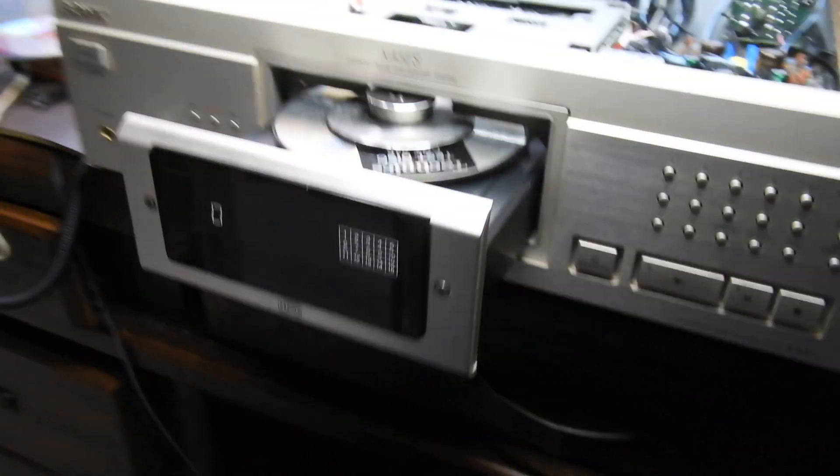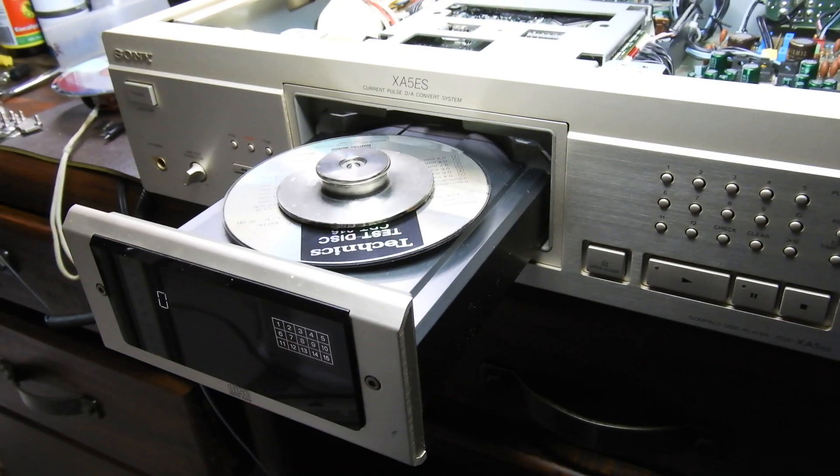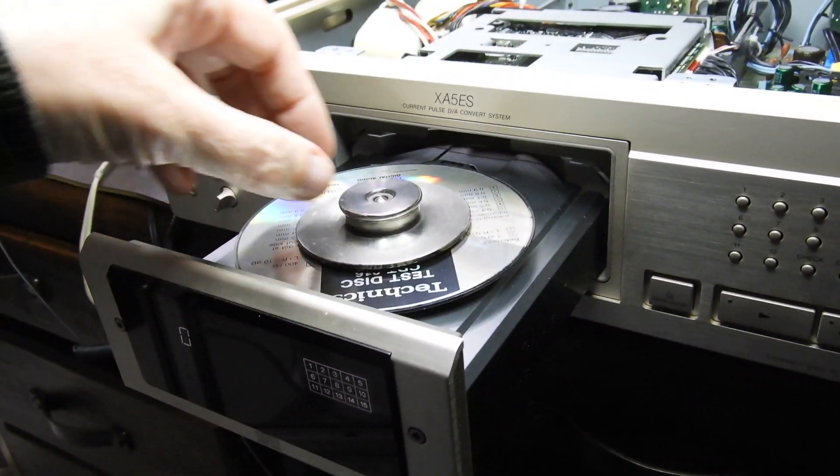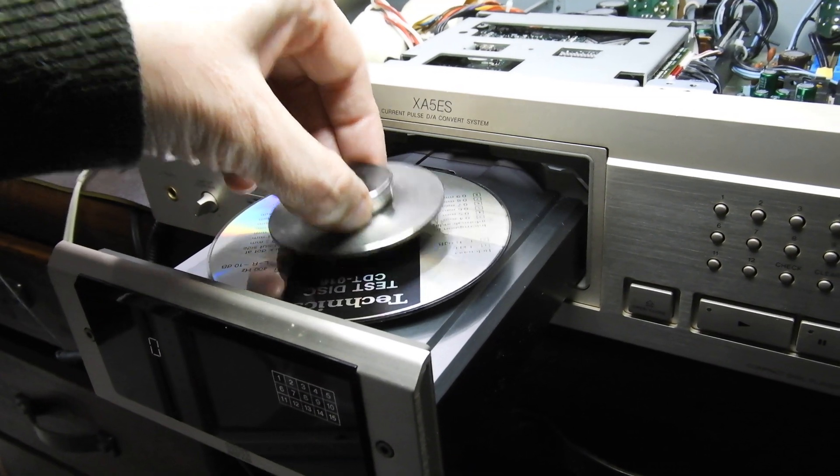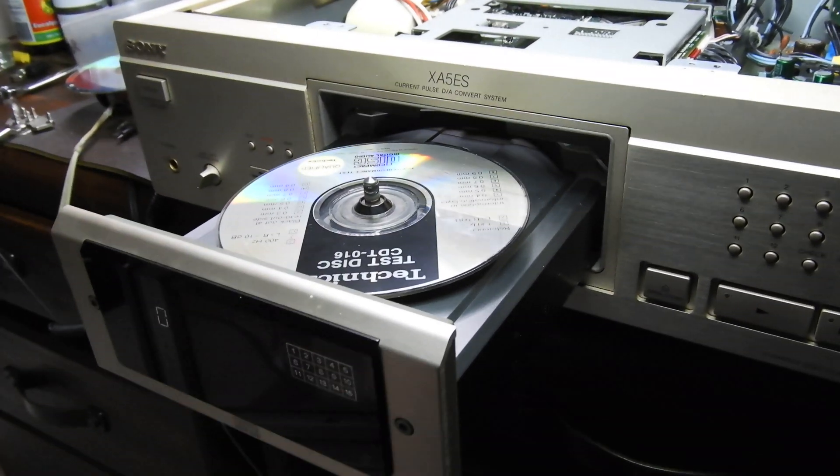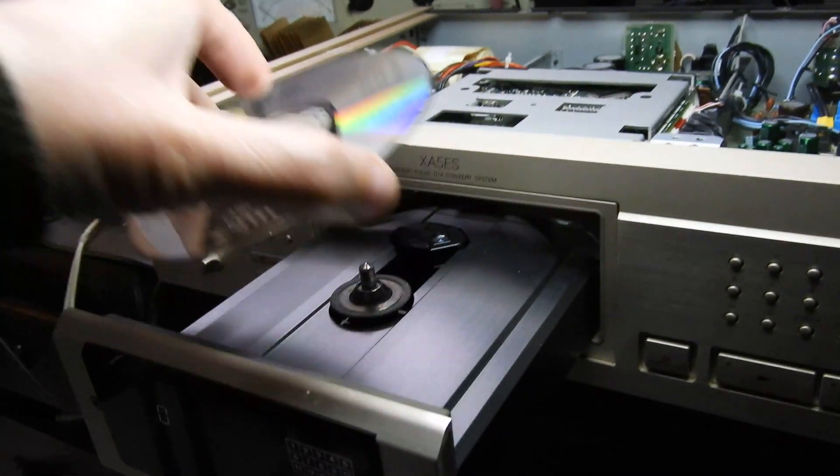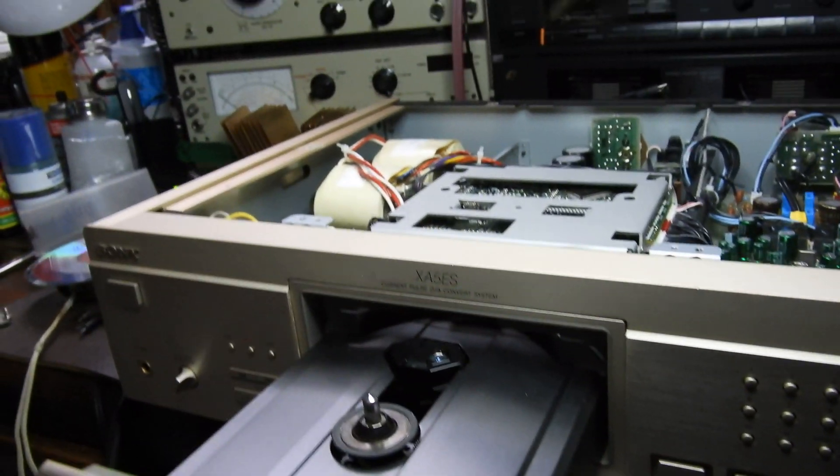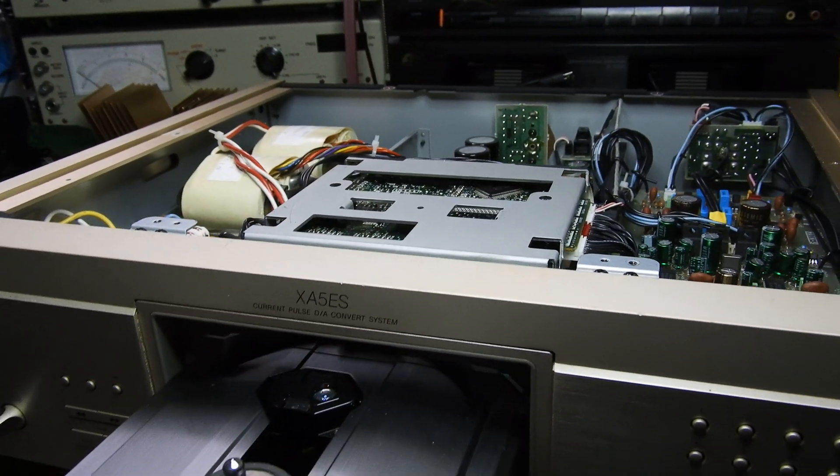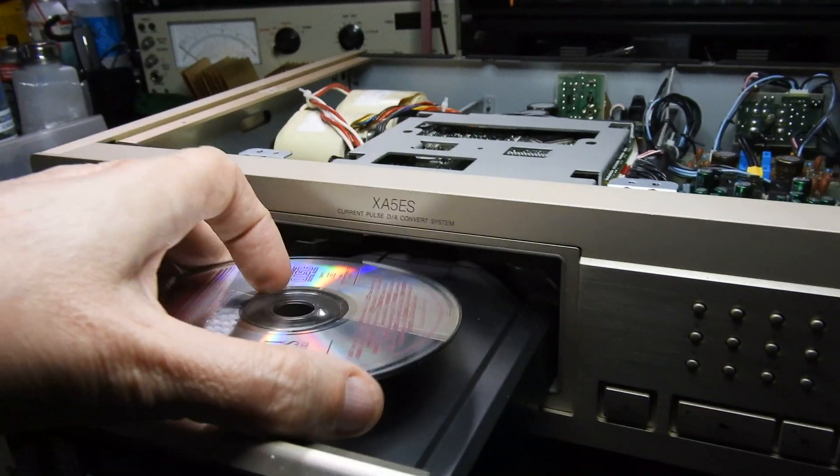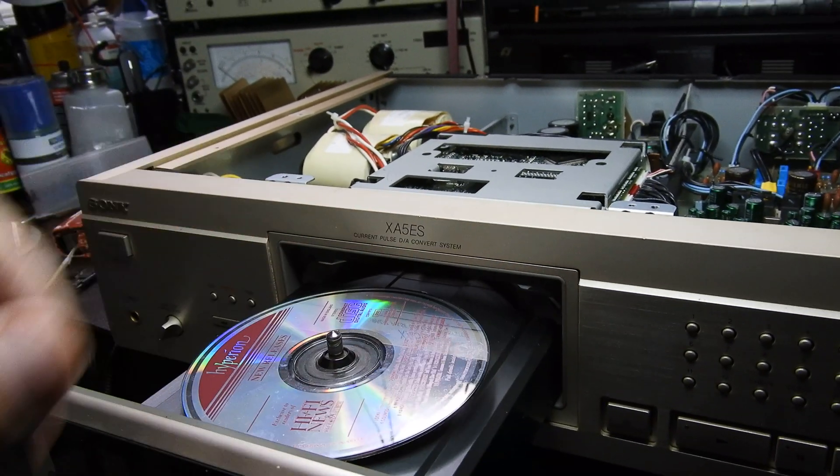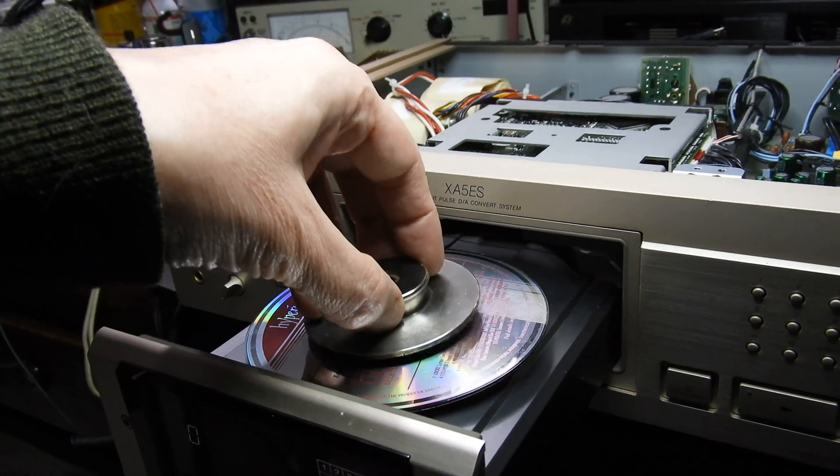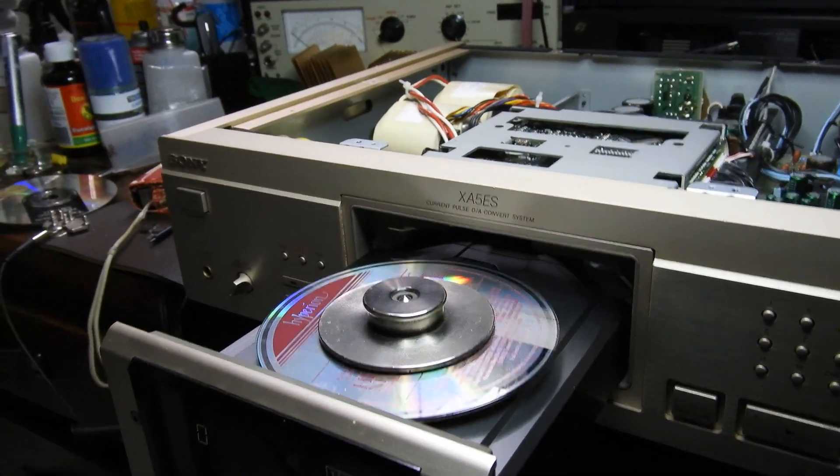Having done this, look how smooth that is. This is a fixed pickup Sony XA5 ES. They do things differently.